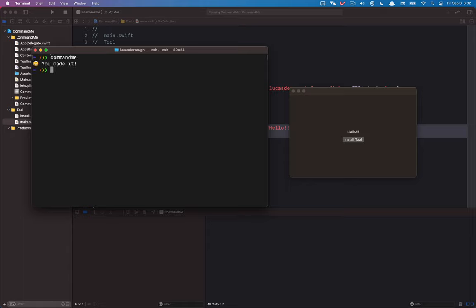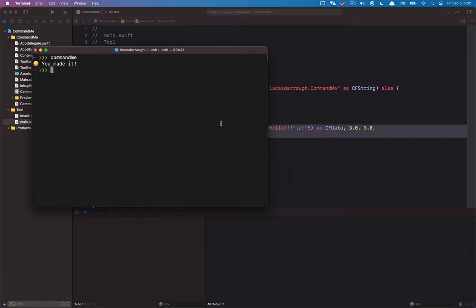Now I want to take this just a little step further because we had some issues in that video as well. For example, if we were to quit our main application, we will never actually succeed in our command utility — it's never going to actually launch the application. And there's also no way of actually customizing what we're sending.